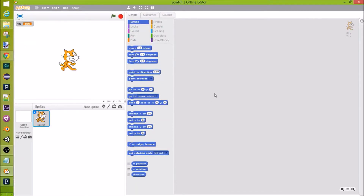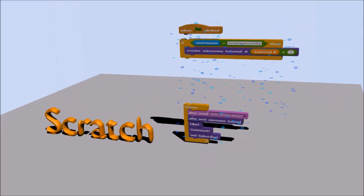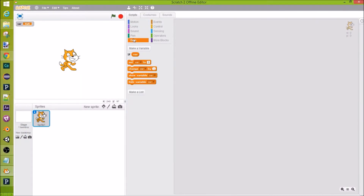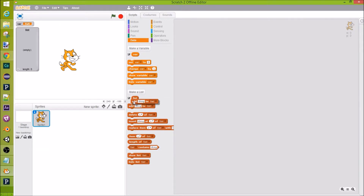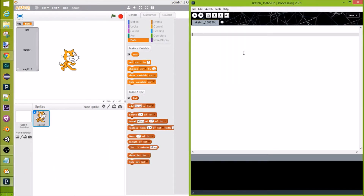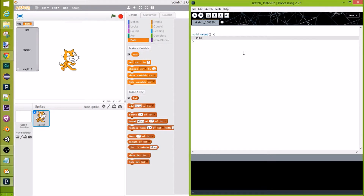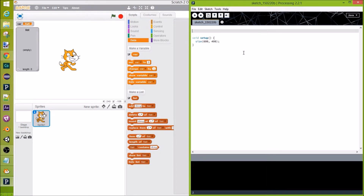Hey guys, Christian Mischke here. We're going to be doing a more advanced tutorial on data and variables. Let's get started — we'll open up our data and we have a variable, and we can make a list. Let's pull up our processing page, set up our program with void setup, and give it a size of 600 by 400. Now let's create some variables.